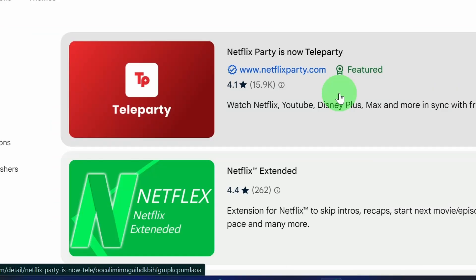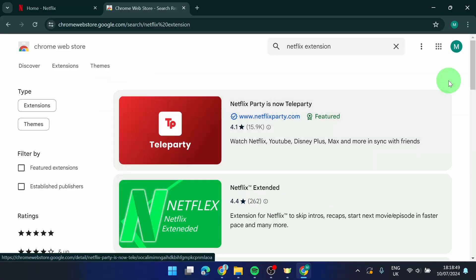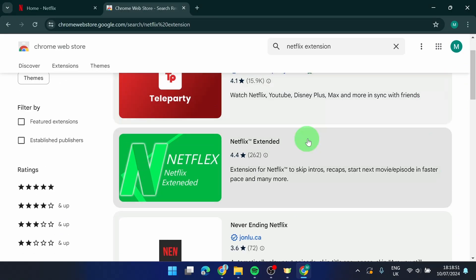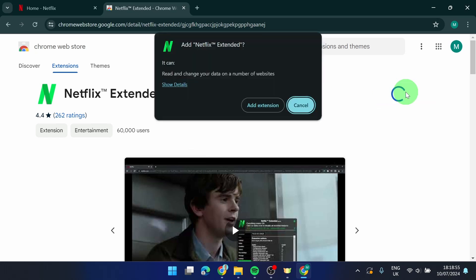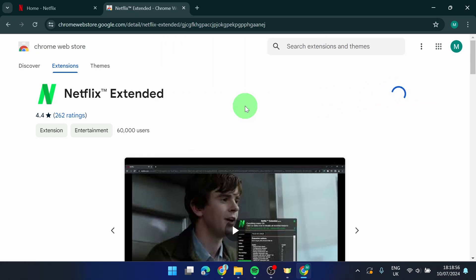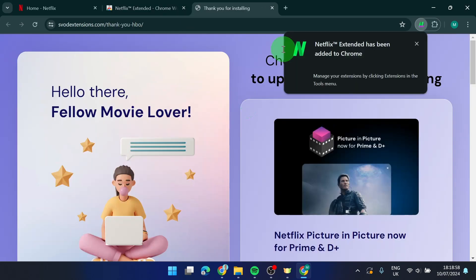Next we are going to download this one. I already tried other ones but this one I found the best and simply click on add to Chrome, add extension and I'm going to show you how it works.